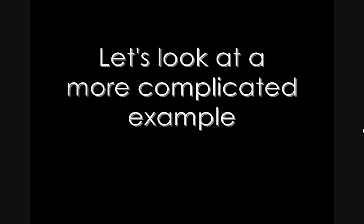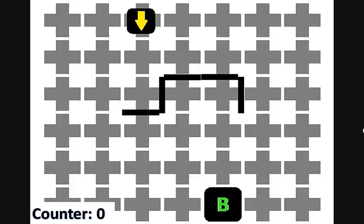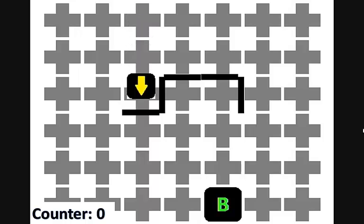Let's look at a more complicated example so we can understand the code more clearly. In this example, we have placed more obstacles to see how the robot will react. The robot will begin by hitting the first obstacle and will enter the right hand side pledge algorithm, meaning it will try to keep the obstacle on its right hand side, so it will begin by turning left.